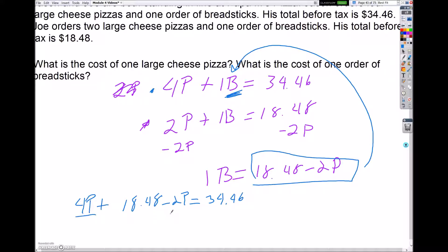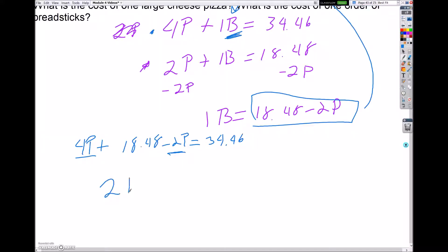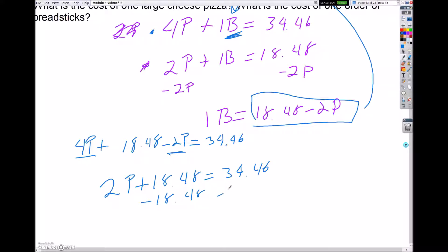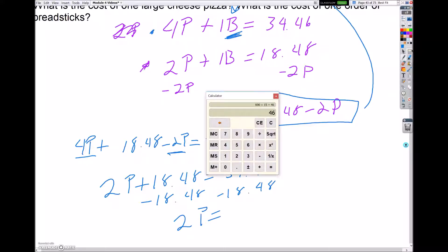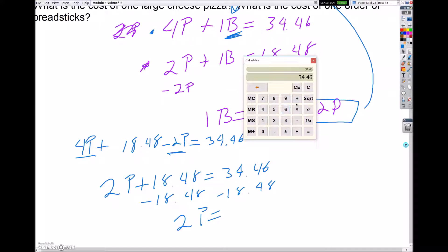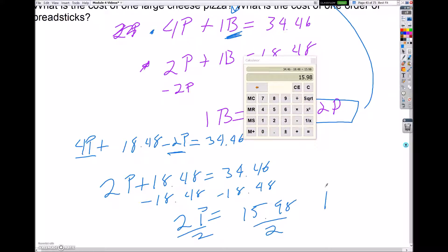Combining like terms gives me 2P plus $18.48 equals $34.46. Subtracting $18.48 from both sides gives 2P equals $15.98. Dividing both sides by 2, I get one pizza costs $7.99 before tax.